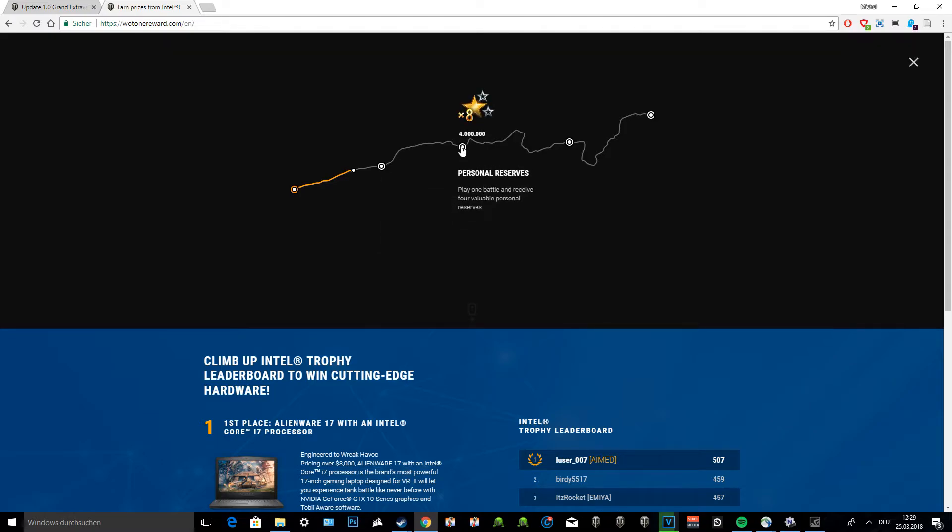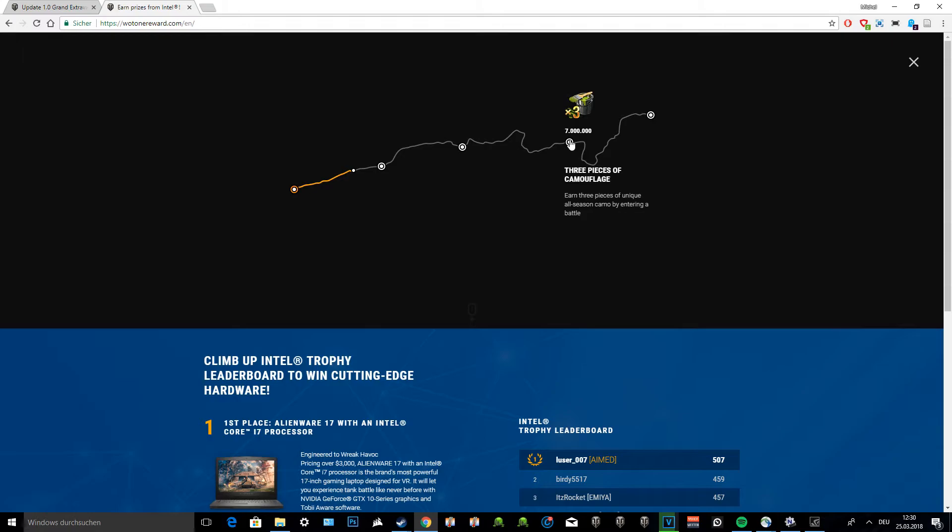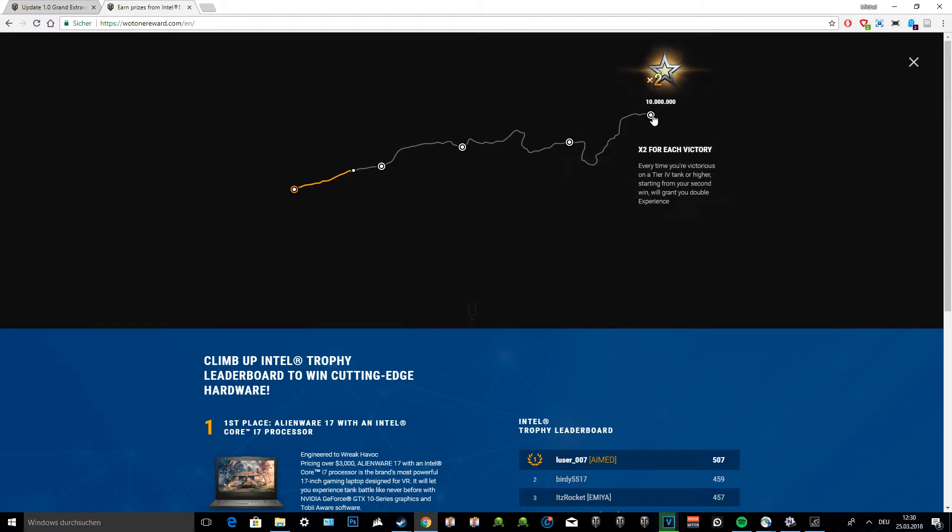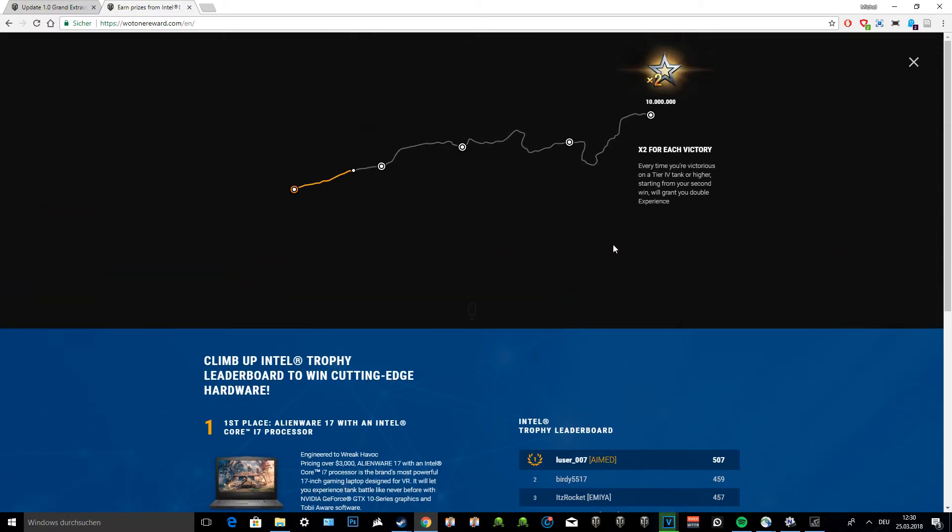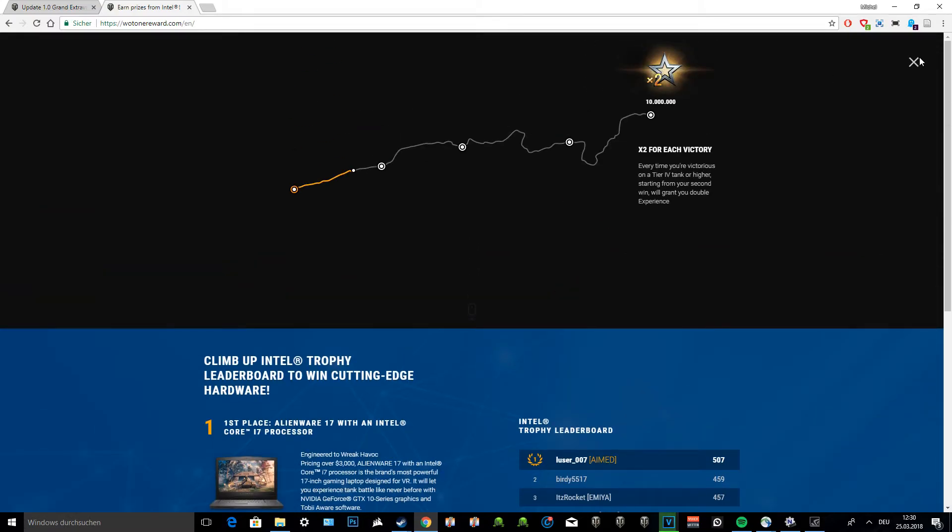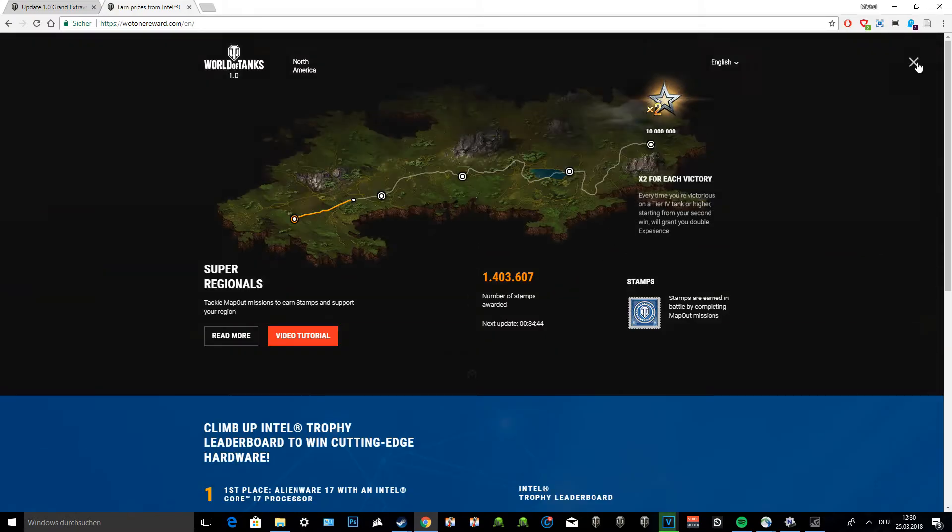Moving on, four million stamps and you get personal reserves. Play one battle and receive four valuable personal reserves. Then seven million stamps - earn three pieces of unique all-season camo by entering a battle. This is really cool because people are excited about the camouflage. Then you have two times XP for each victory. Every time you're victorious on a tier 4 tank or higher, starting from your second win will grant you double experience. That's pretty cool. So 10 million stamps and you'll be able to get two times XP for every win.